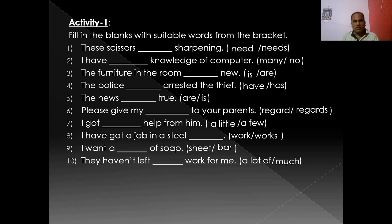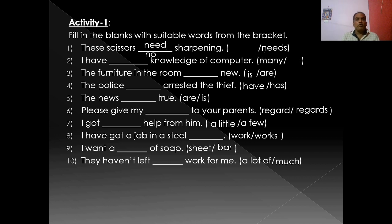I think we have discussed countables and uncountables and you have a clear idea. Let us do the activity. Activity one: fill in the blanks with a suitable word from the bracket. 'These scissors need sharpening' — scissors always go in a pair, so it is plural and takes a plural verb form. 'I have no knowledge of computer' — knowledge is uncountable, we can't use 'many' before an uncountable, so we use 'no.' 'The furniture in the room is new' — furniture looks plural but is singular and takes a singular verb.